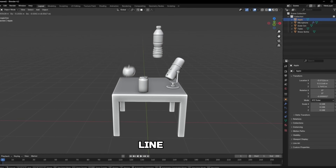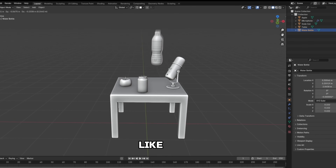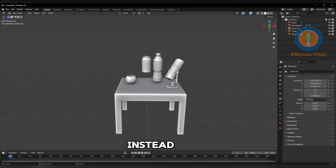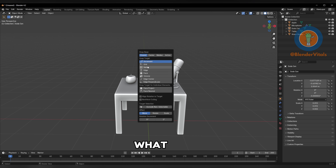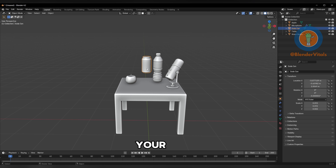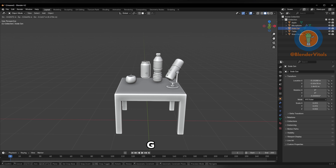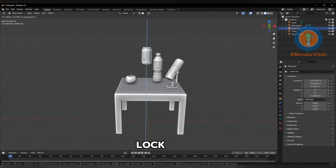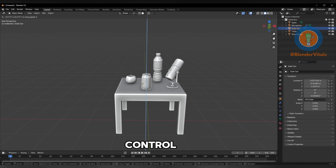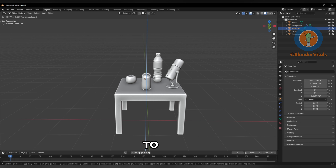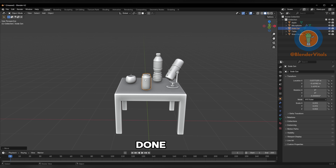Don't waste your time trying to line up your objects like this. Instead, press Ctrl-Shift-Tab and choose what you'd like to snap to. Select your object, press G to grab, and lock it to an axis. Now hold Ctrl over where you'd like to snap to, and you're all done.